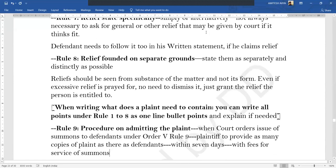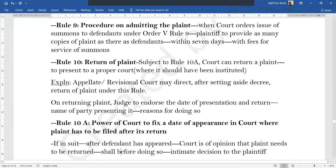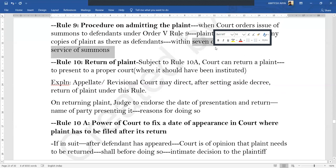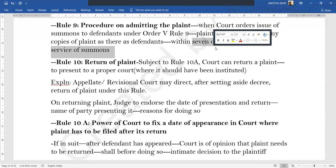Rule 9 states what happens after the plaint is admitted. The moment your plaint is accepted and admitted by the court, it will issue summons to the defendants under Order 5 Rule 9. The court will require you to provide as many copies of the plaint as there are defendants, within a period of seven days, along with the fees required for the service of summons.